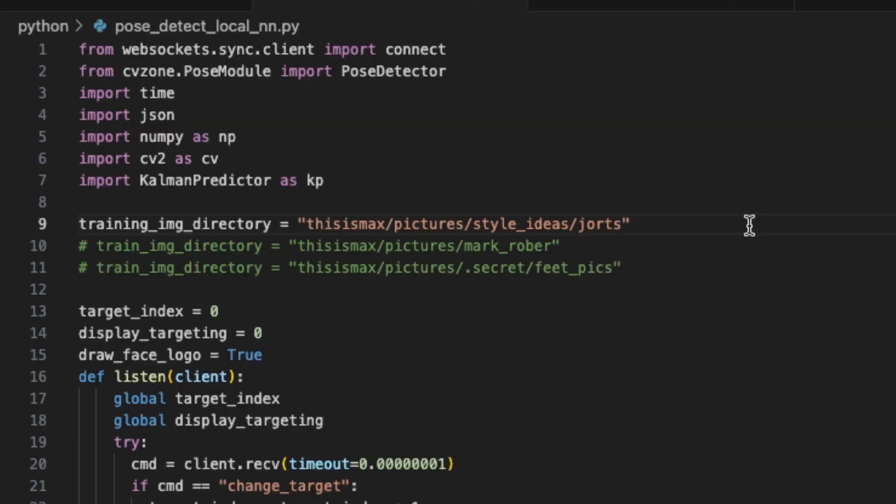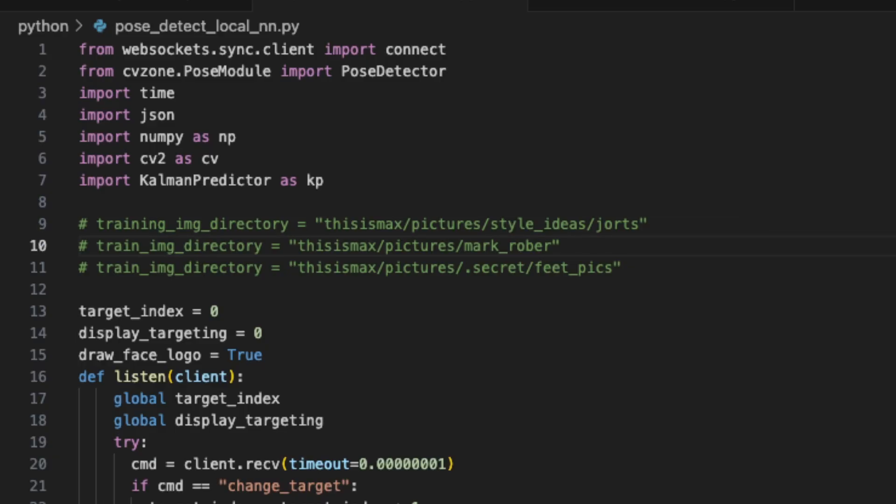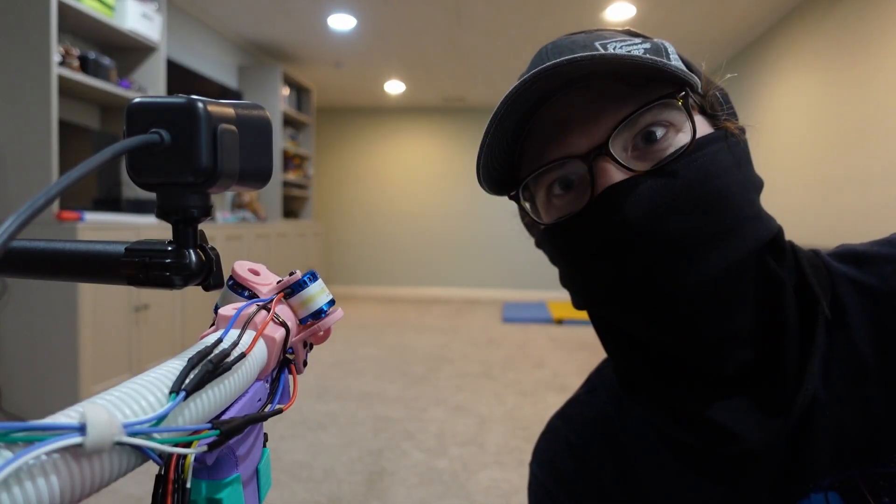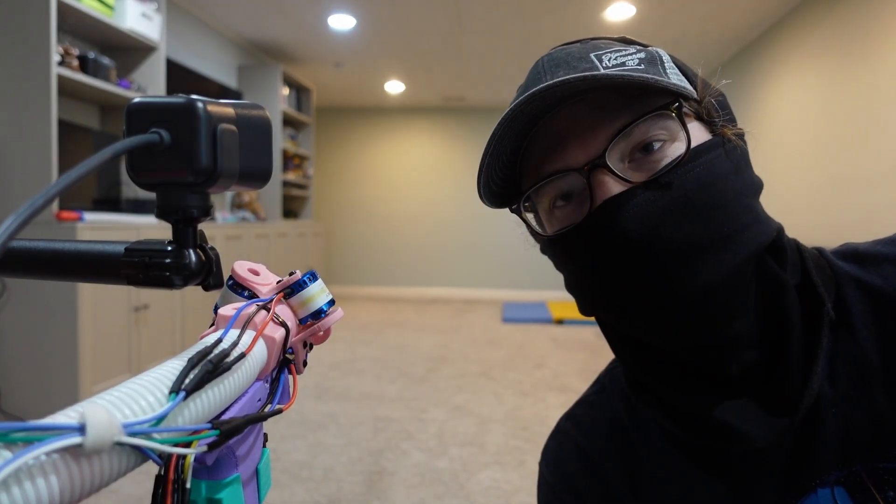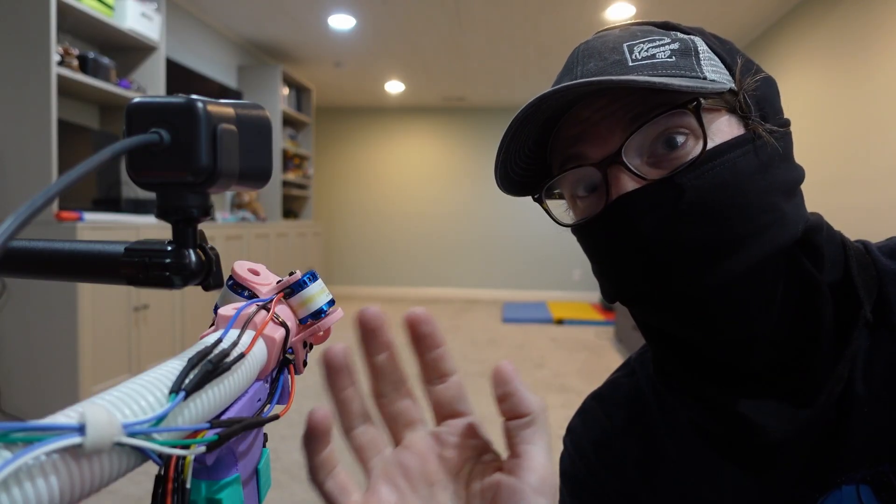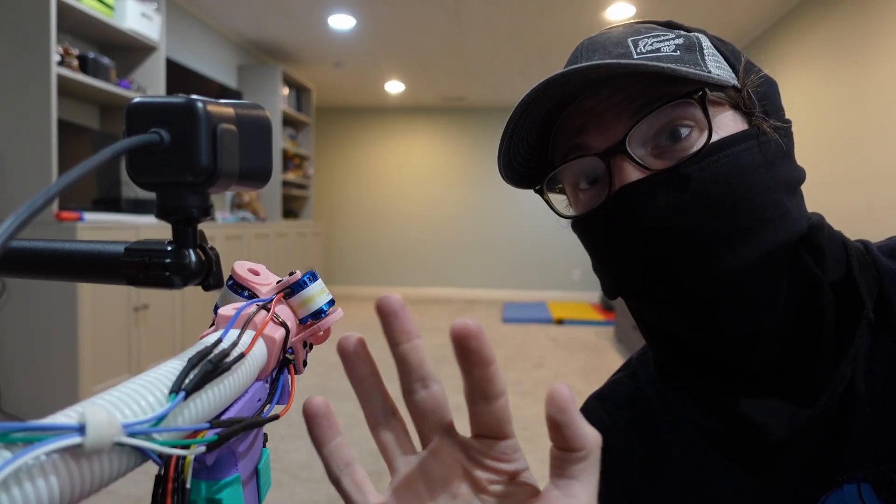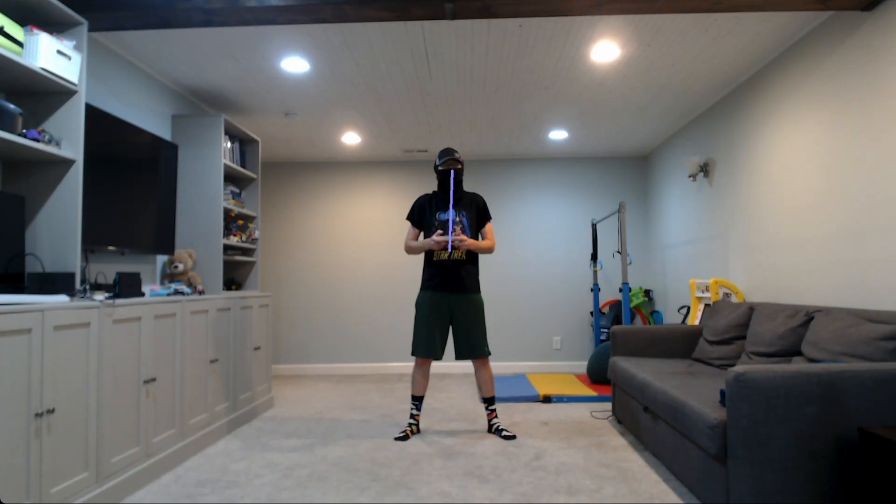So let's go try to figure that out. Oh, sure enough, I gave it the wrong set of training images. Just kidding. It can actually target any point on the person that it's currently tracking. Right now I have it set to target your head.